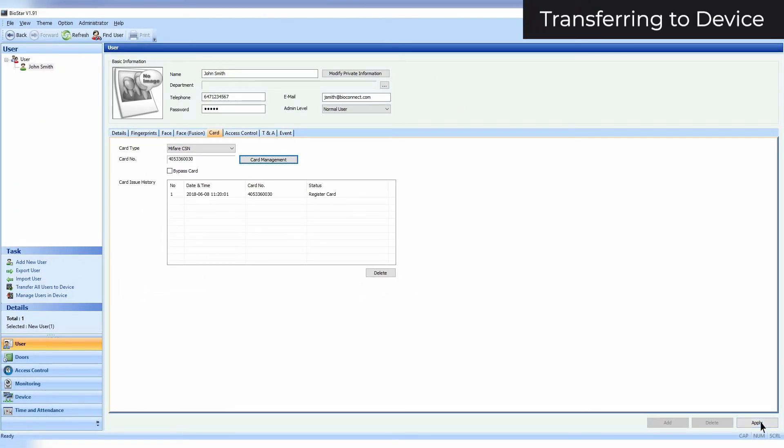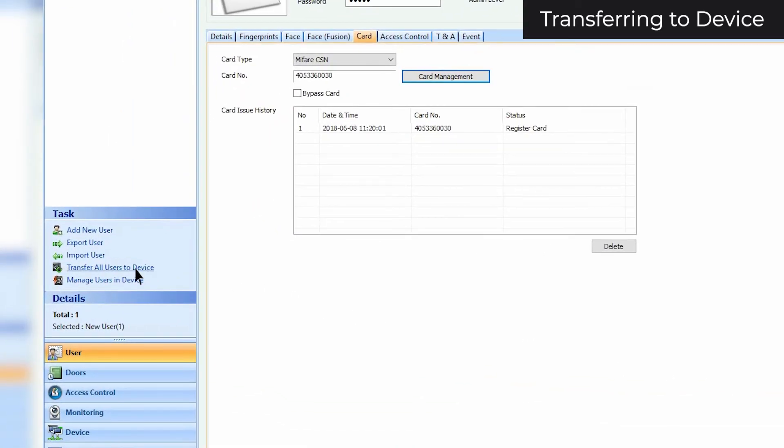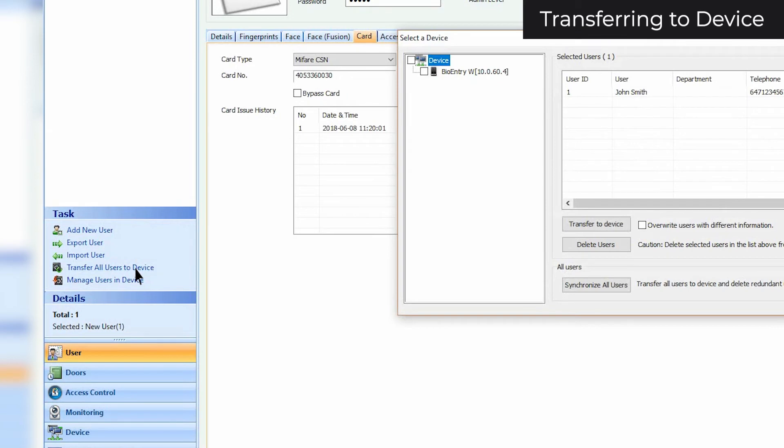In order for your devices to recognize users properly, you need to transfer your users and their information to your devices. To do this, first click Transfer all users to device in the task pane.